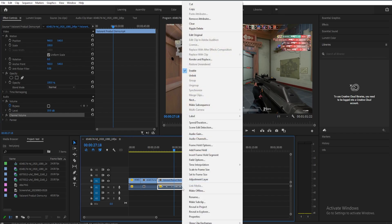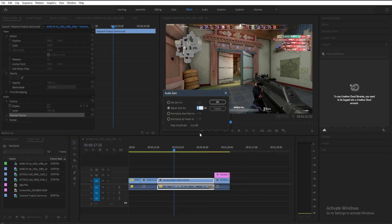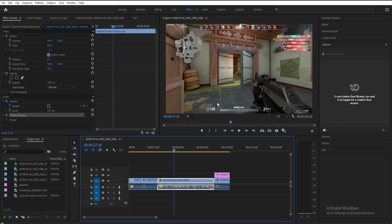Another way to increase your volume is to right-click the audio, find Audio Gain, and adjust the gain by putting a number above zero — for example, maybe 5 — then press OK. As you can see, the waveform here has increased too, so when you play the audio the volume will also get increased.